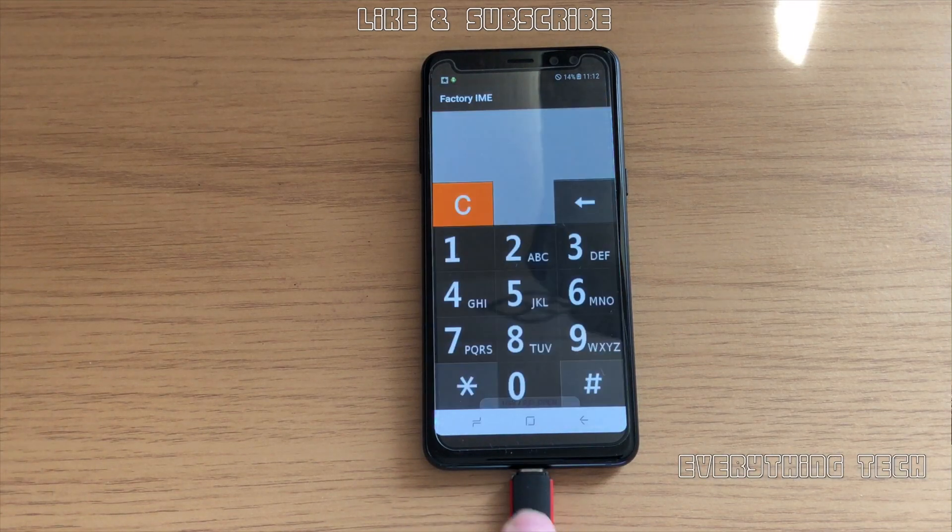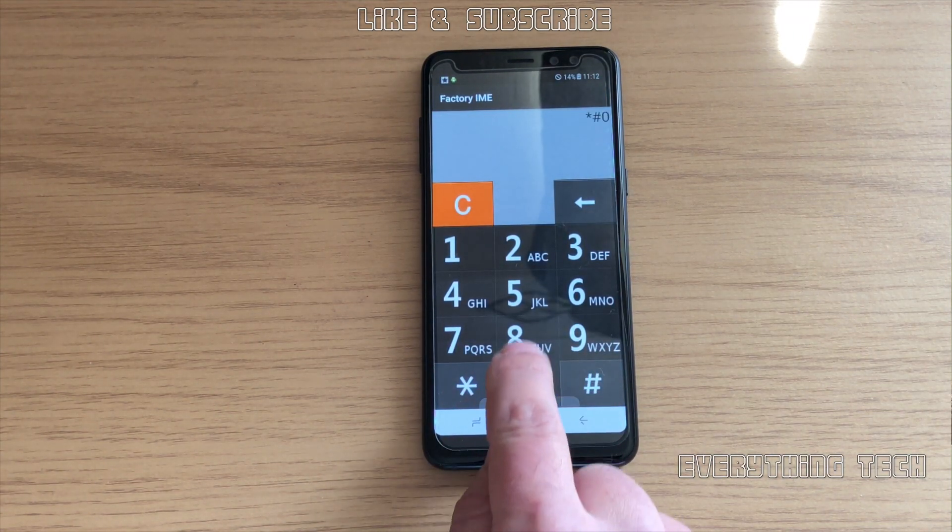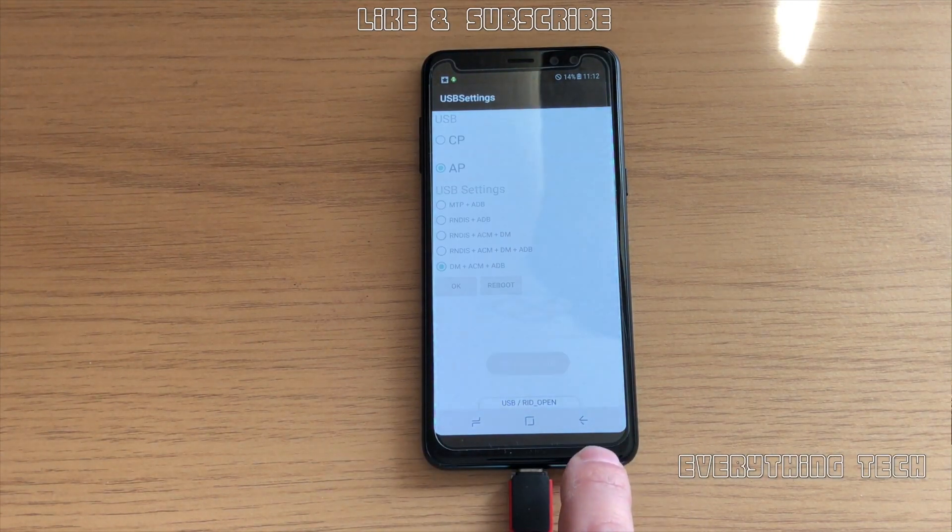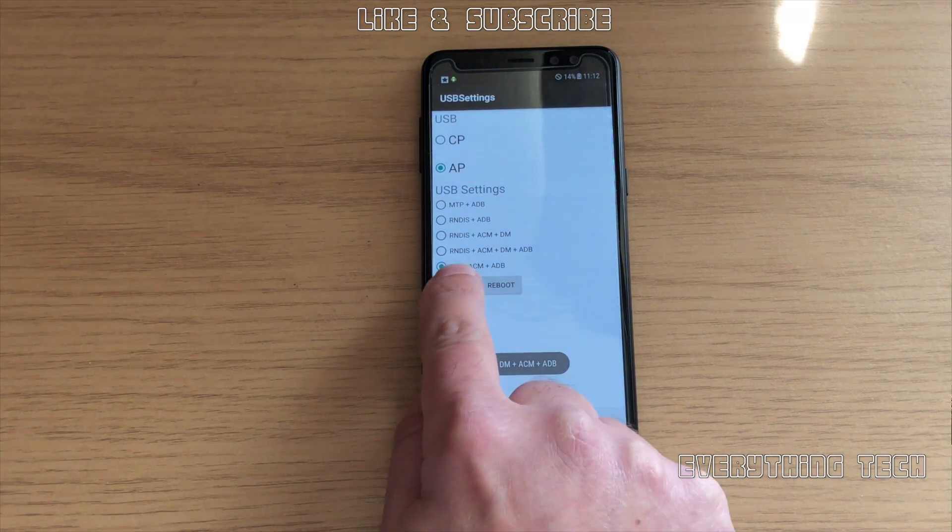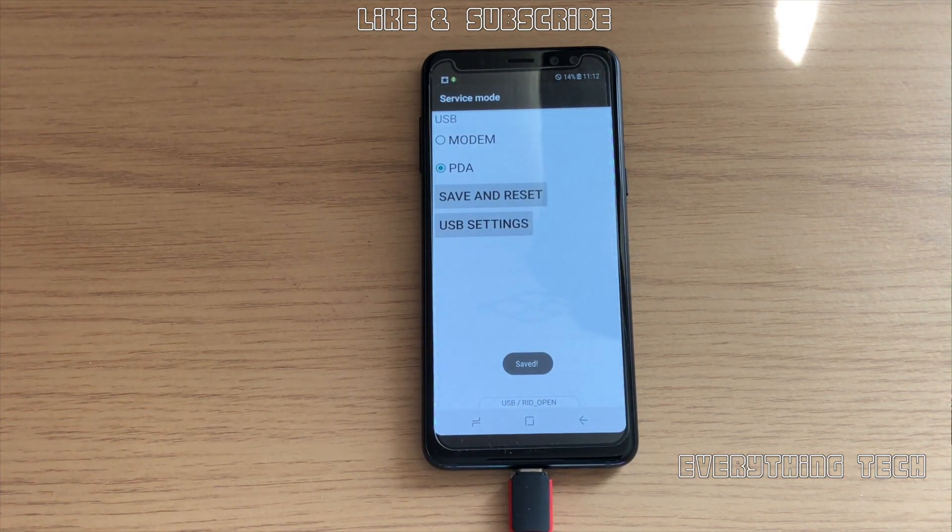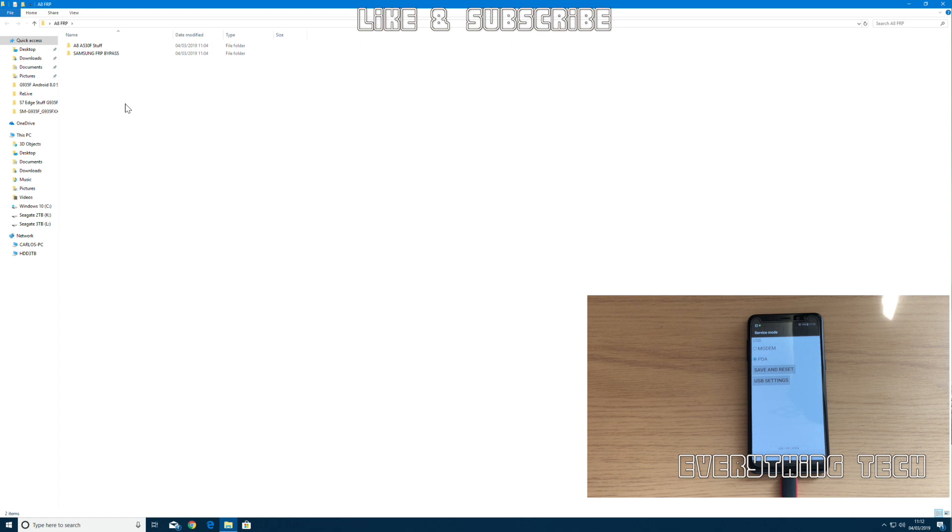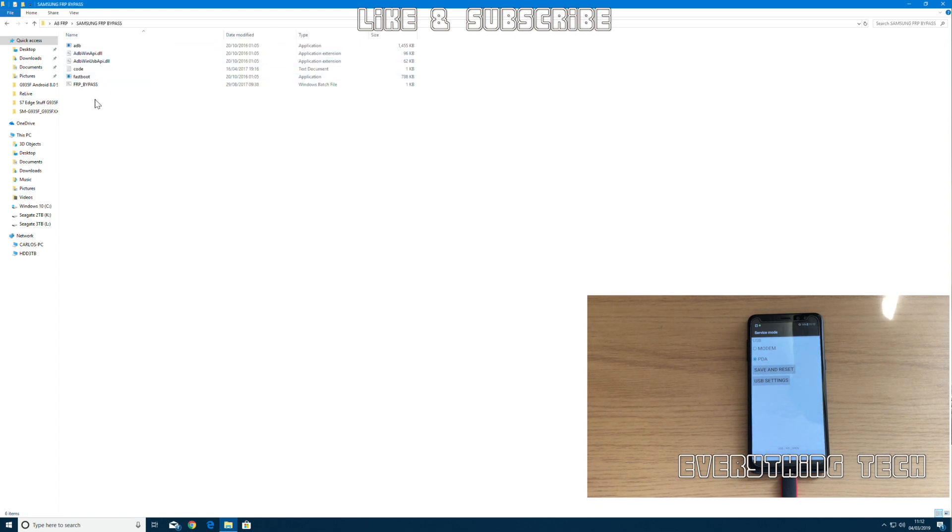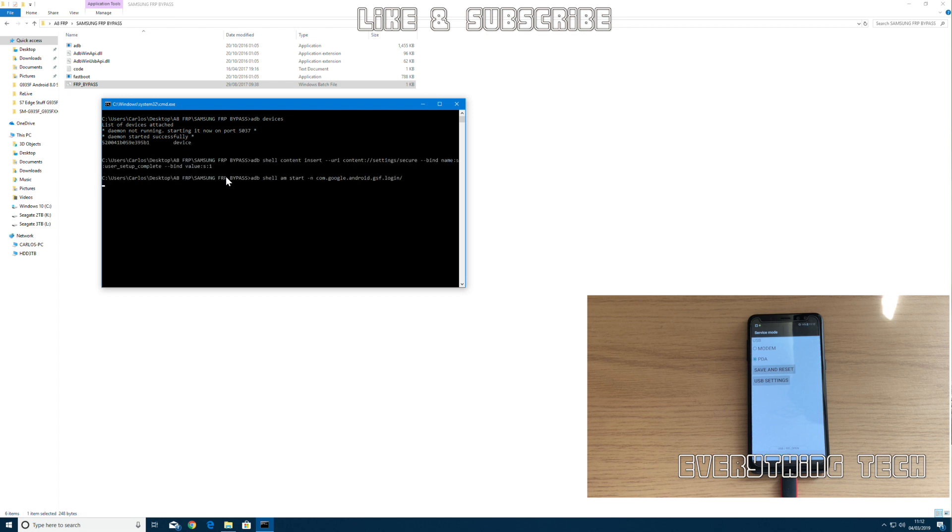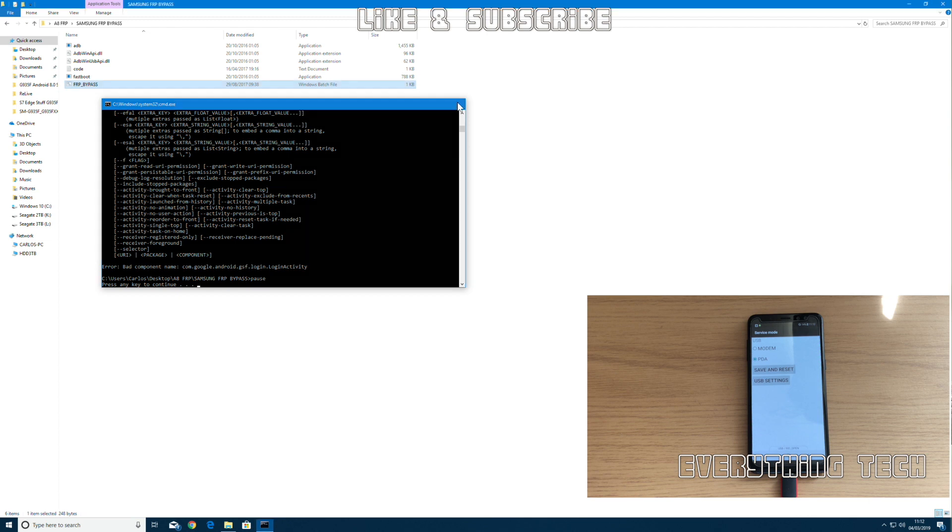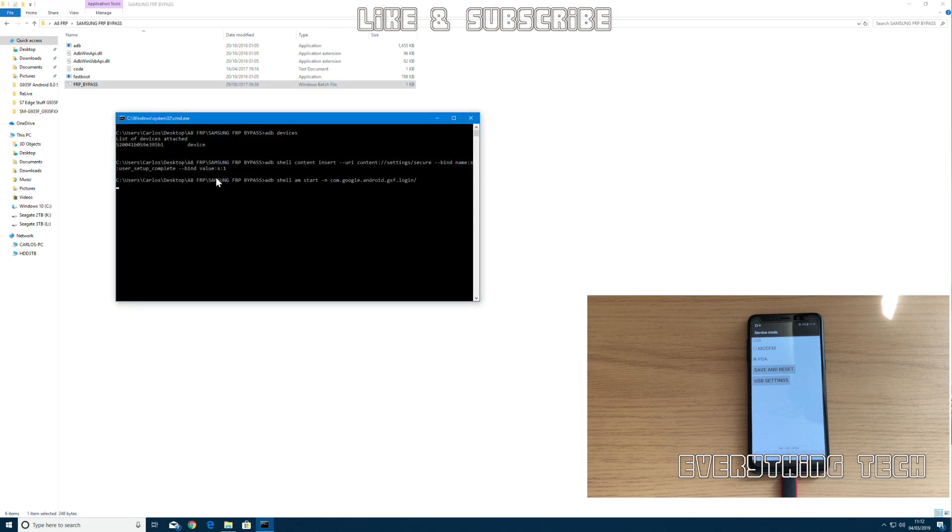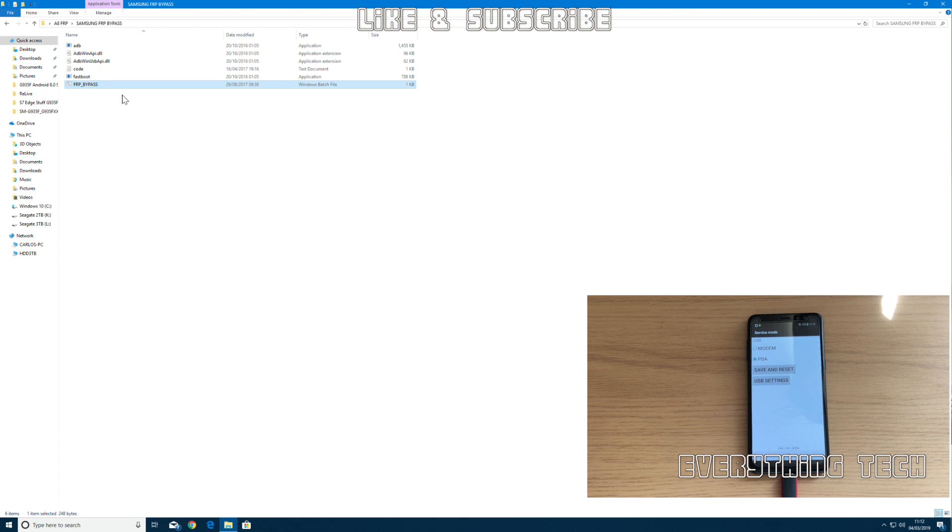Once you get to the menu, click again IME, and then star hash 0808 hash. As you can see, DM plus ACM plus ADB is already done. Just click on OK. Let's go back on the computer and now we're going to run the Samsung FRP bypass. Just run FRP underscore bypass by double clicking on it, or if your computer's got some options enabled, right click and run as administrator works as well.